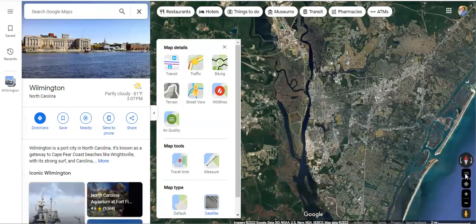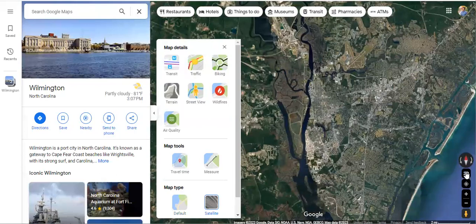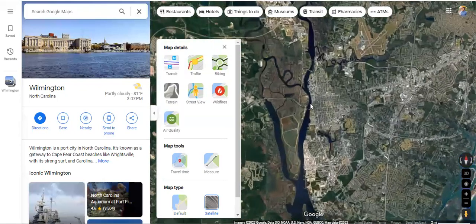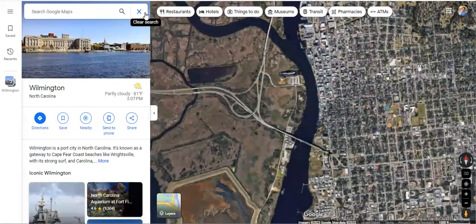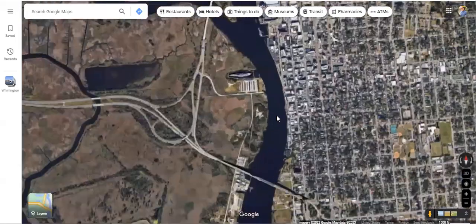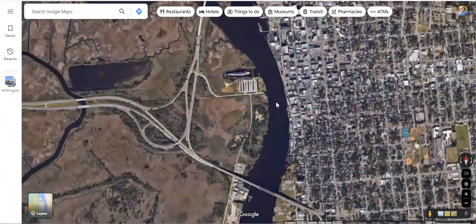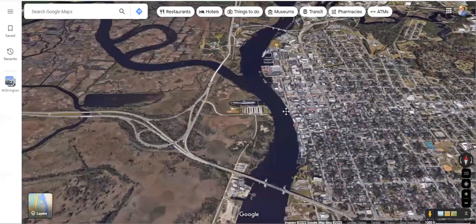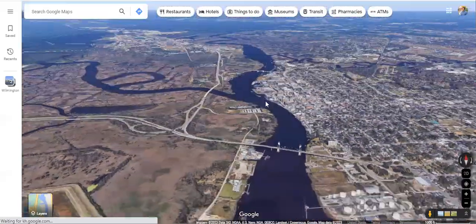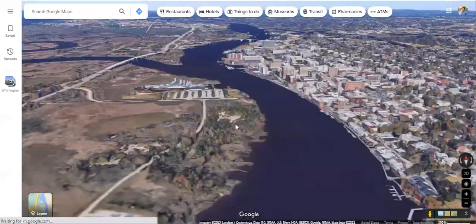Once enabled, the 3D button shows up on the right side, and it tells us we can use Control and drag the mouse for the full 3D experience. So I'm going to zoom in here and take a look around. All we have to do is hold Control and move our mouse around — the same thing you would do in Google Earth.